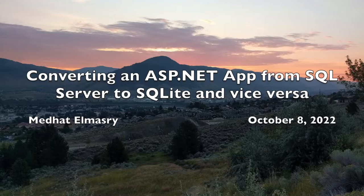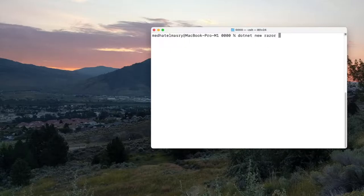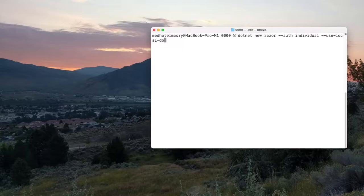Let's start by creating an application that uses SQL Server. We will create an ASP.NET 6.0 Razor Pages application that uses individual authentication and SQL Server. The command for that would be 'dotnet new razor', using individual authentication, and the important switch 'use-local-db', which installs all the necessary logic and packages to talk to SQL Server. Our output directory will be 'SqlServerToSqlLite'.